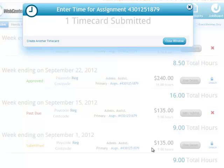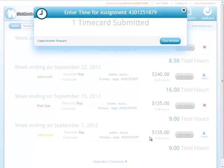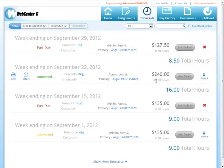The employee would only need to come back here to submit time for that week if their time card was rejected and they need to change the amount of time on the time card. Please refer to www.tempworks.com for further questions, or call our support line if you have any additional questions regarding creating a time card within WebCenter 6.